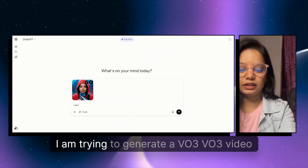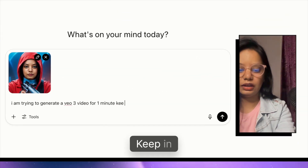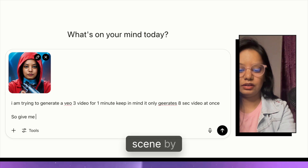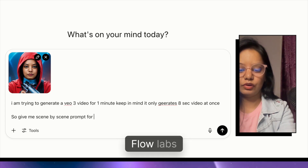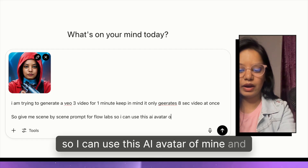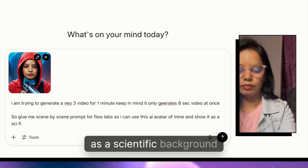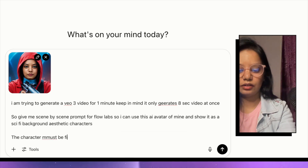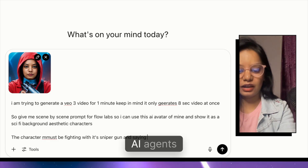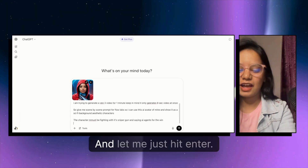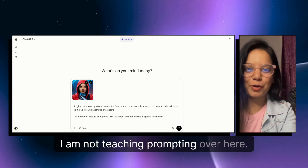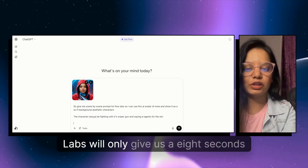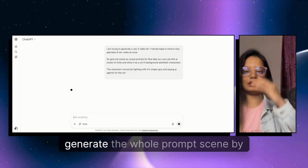The image is uploaded in ChatGPT, which I'll use as the first frame on Google Flow Labs. I give it this prompt: 'I am trying to generate a VO3 video for one minute — keep in mind it only generates 8 seconds at once — so give me scene-by-scene prompts for Flow Labs so I can use this AI avatar with a scientific background aesthetic, the character fighting with a sniper gun and saying AI agents for the win.' Then I hit enter.